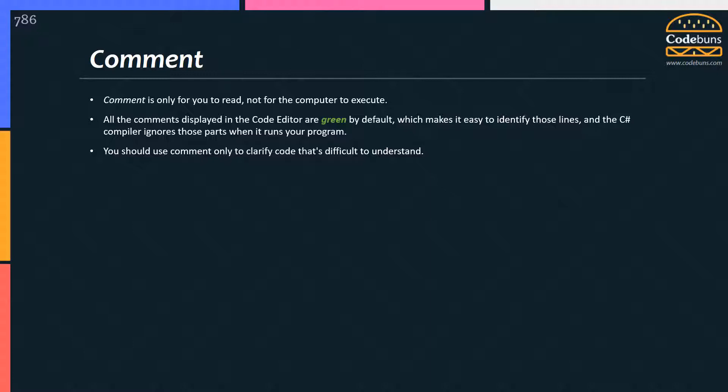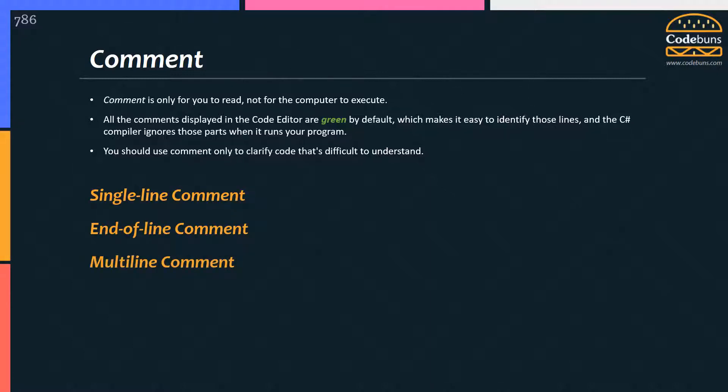I will explain three types of comments in this video: single line comment, end of line comment, and multi-line comment.